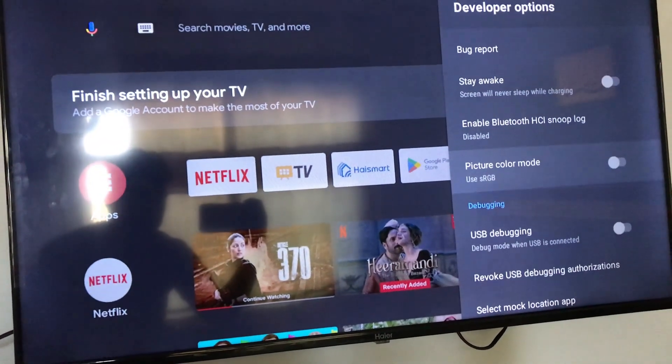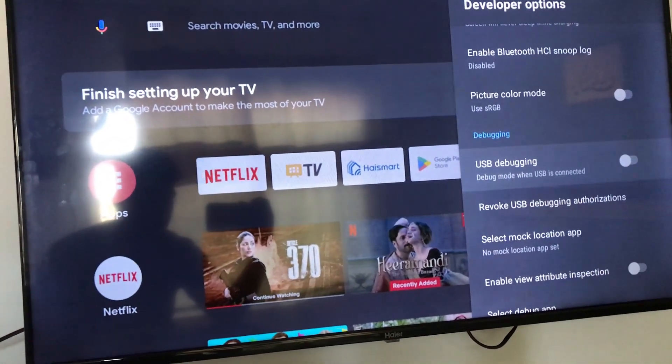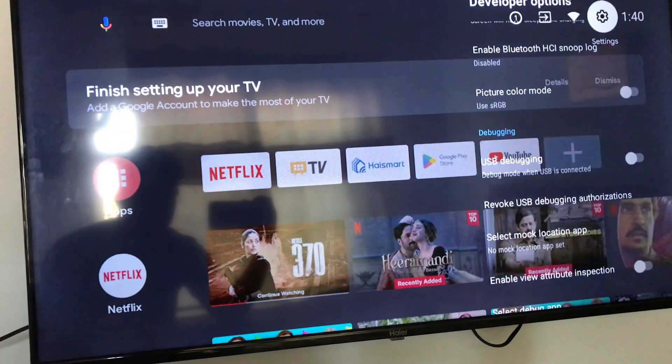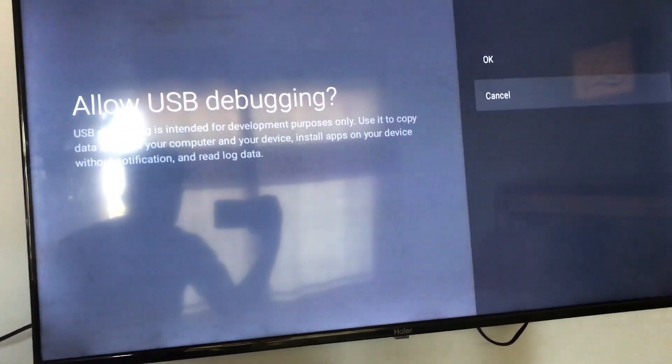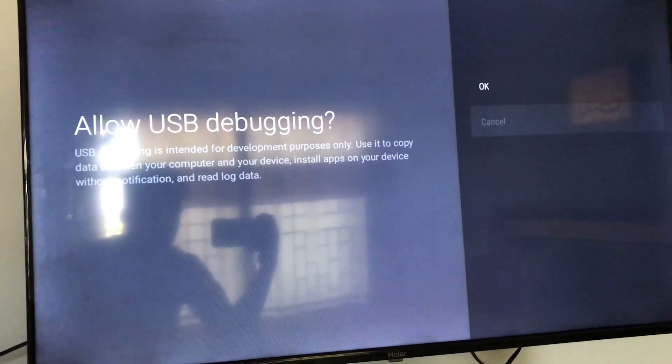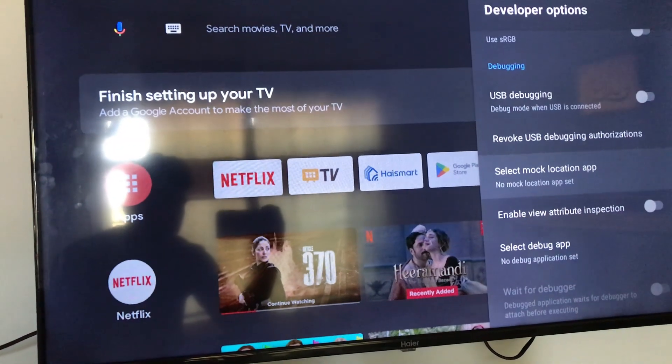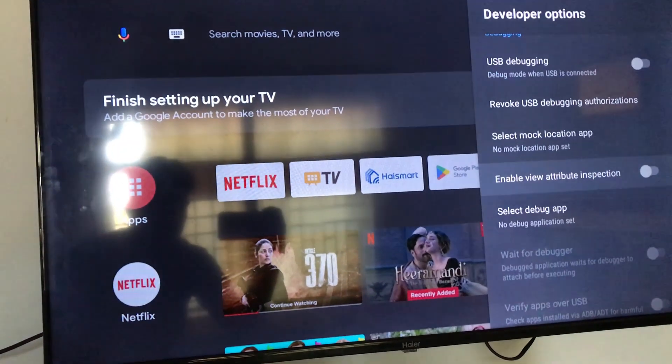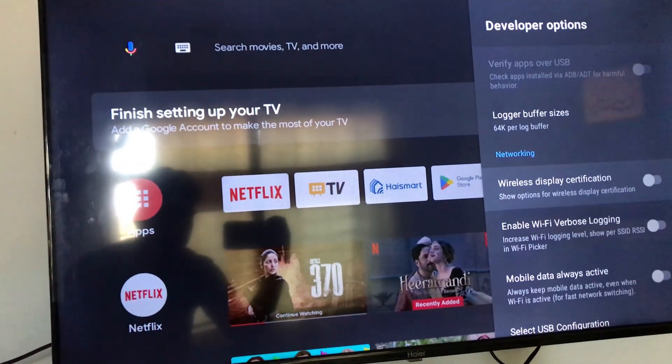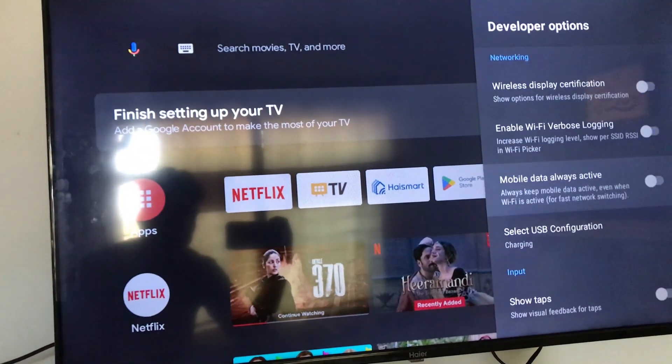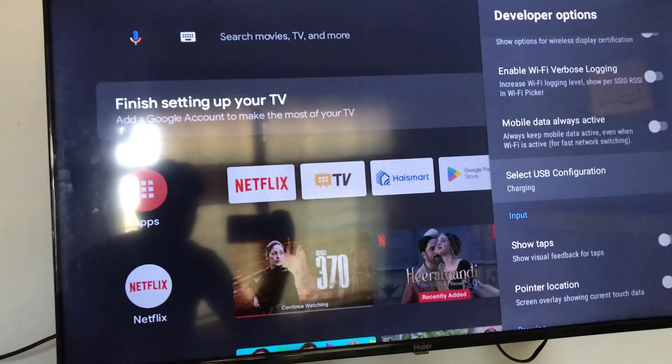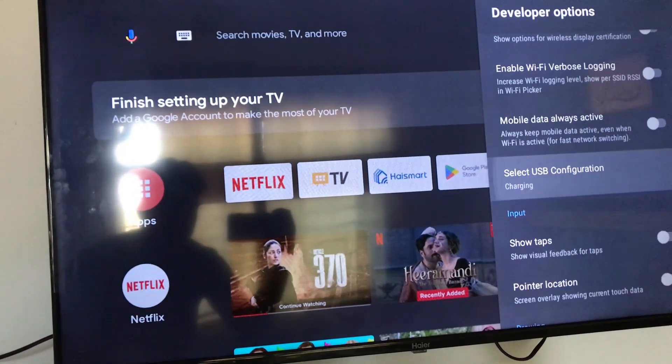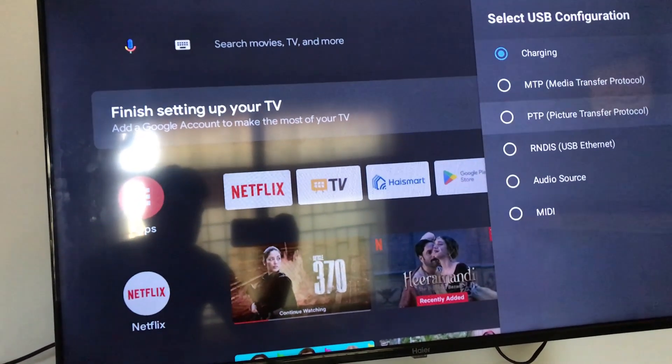Like USB debugging, you can turn on or off USB debugging here. Also there is USB configuration where you can select the USB output.